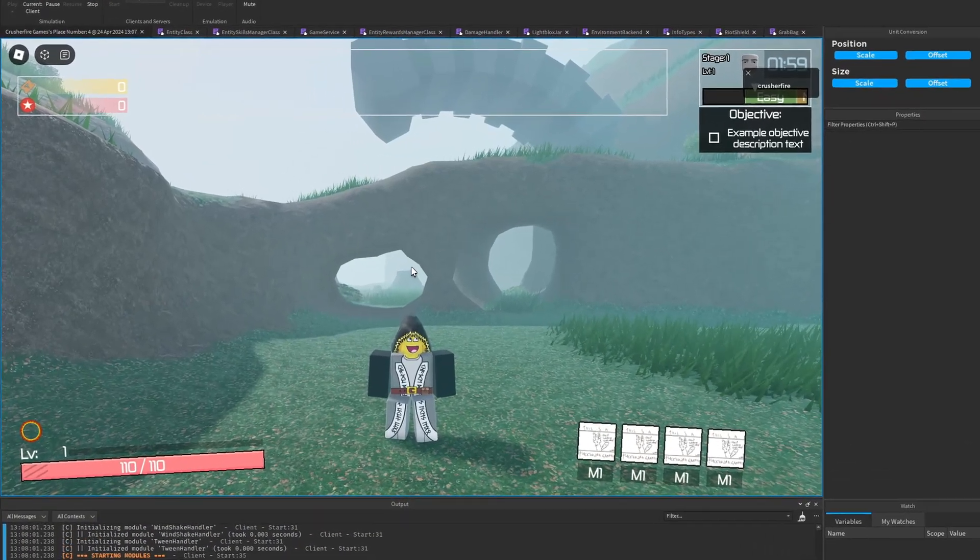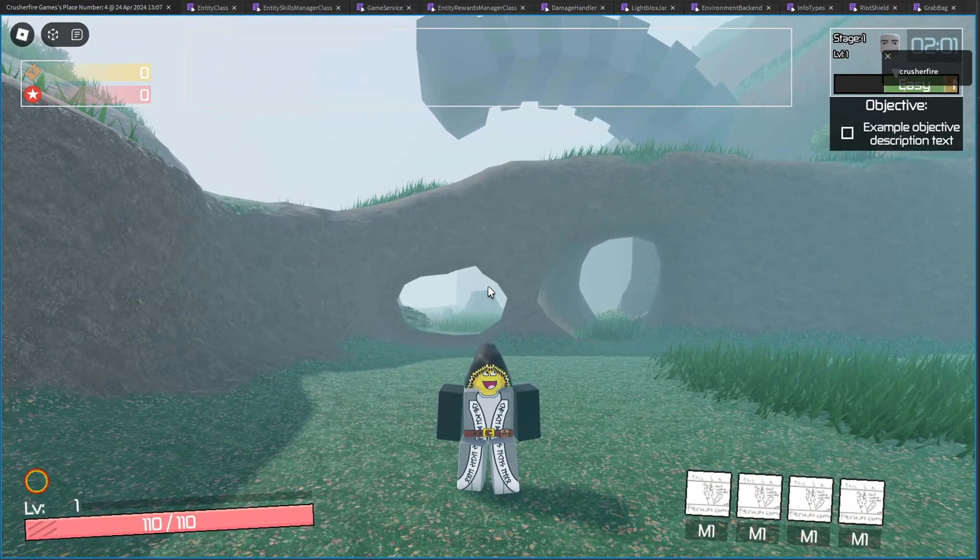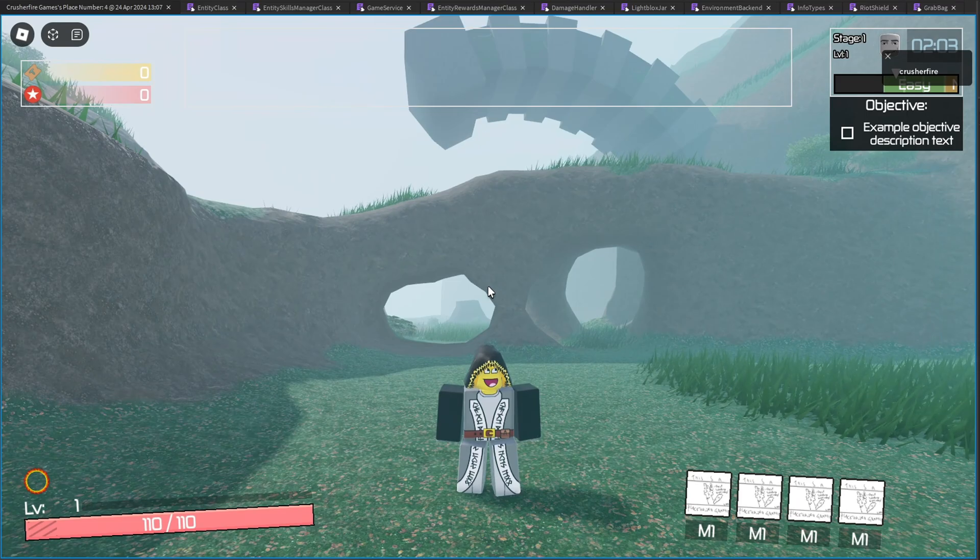Welcome back to another devlog. I've got some more progress to share with you, so let's get started.